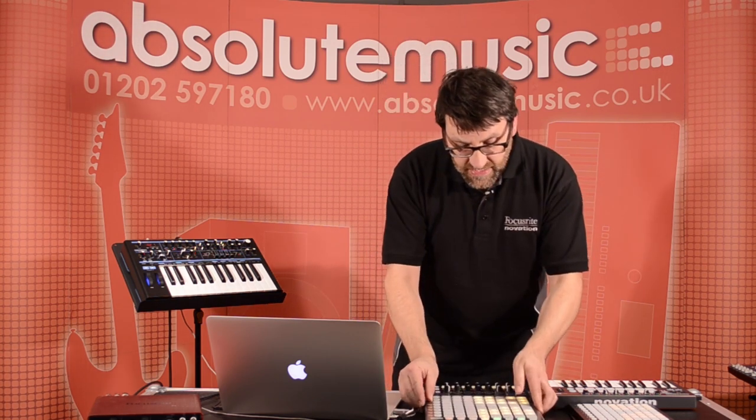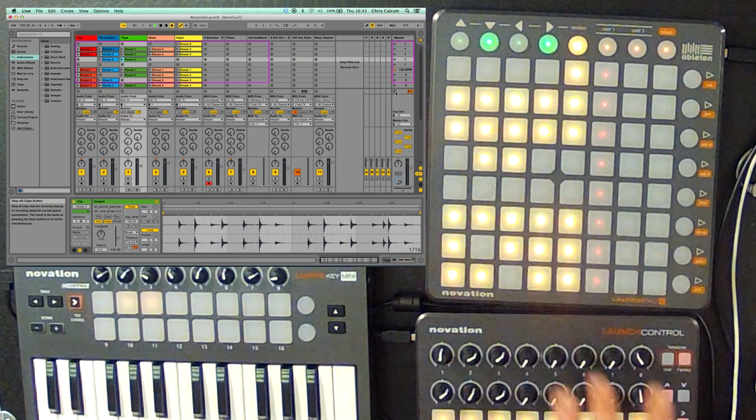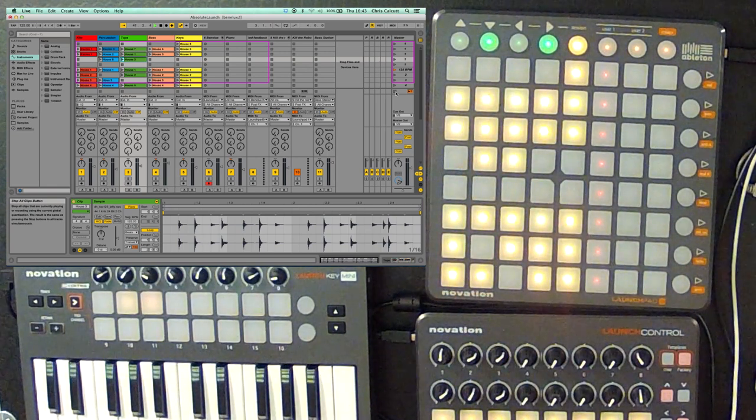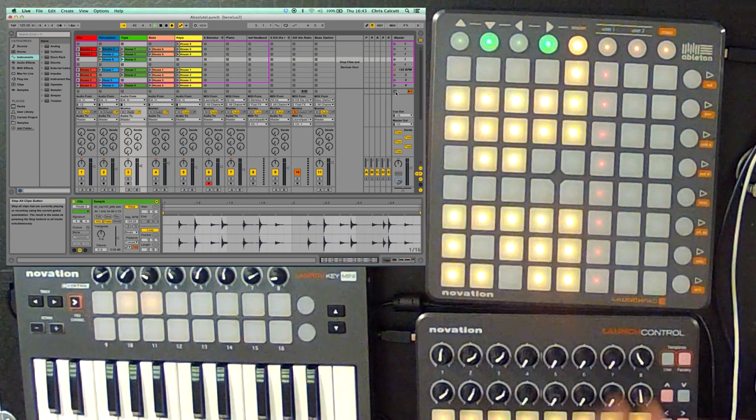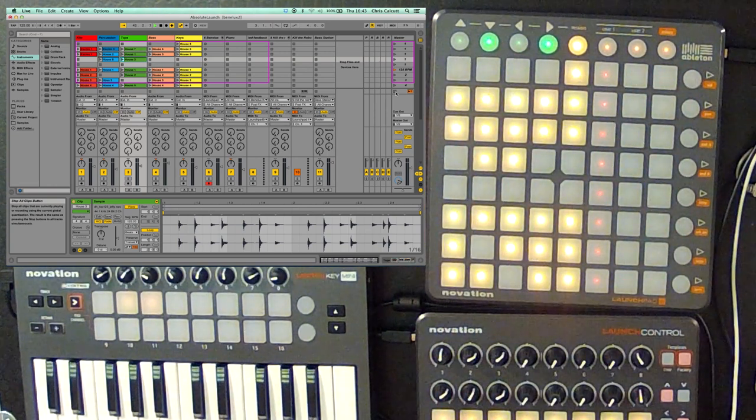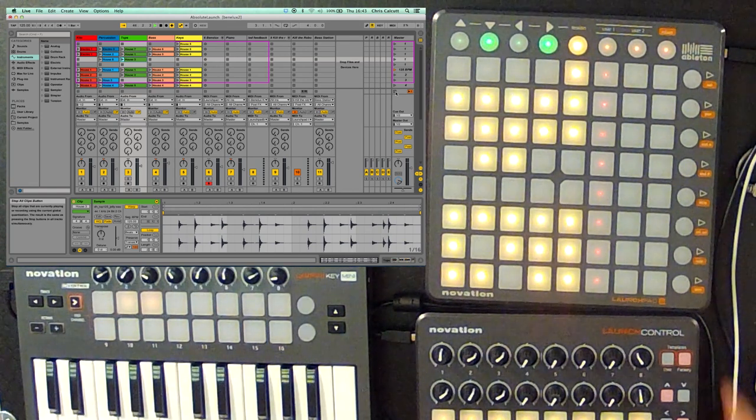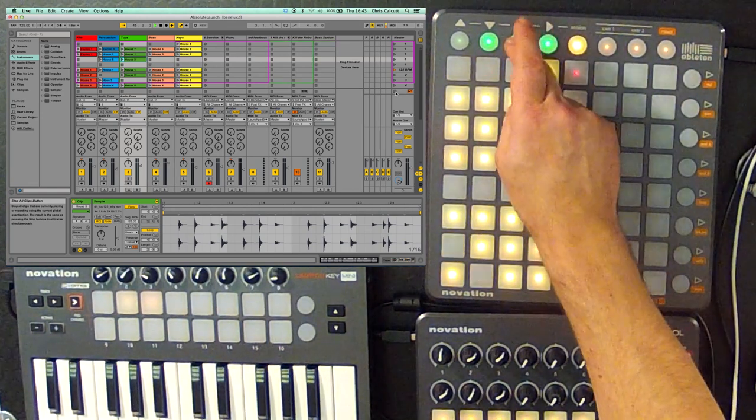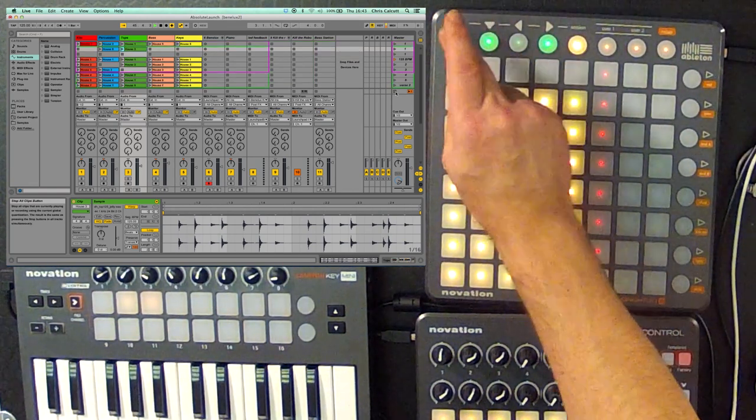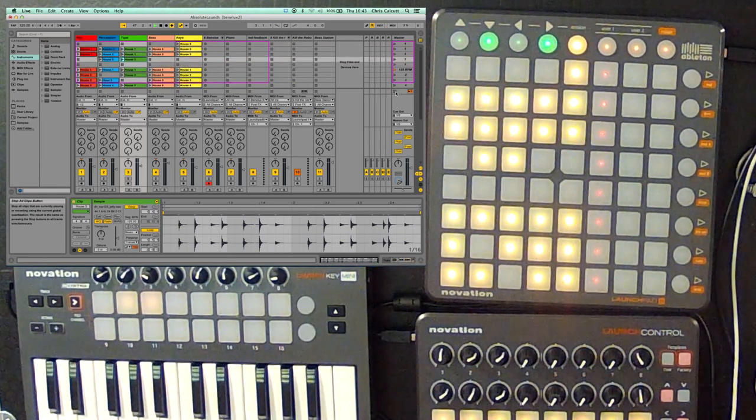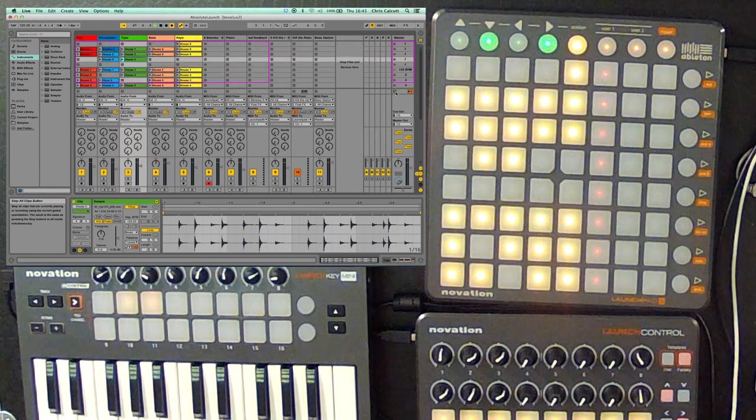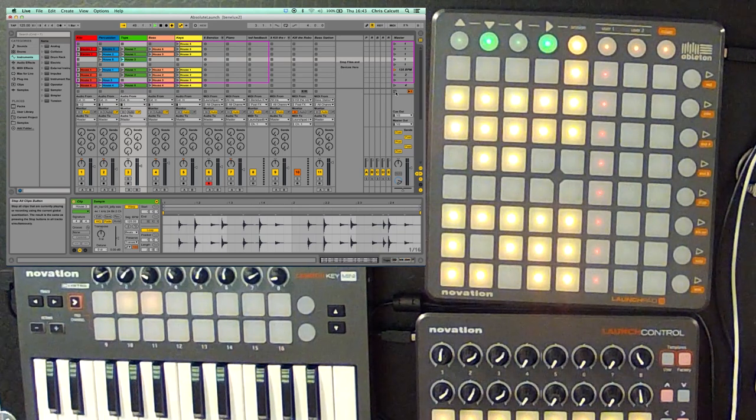On the session view, these 64 buttons, when connected to Ableton, will now represent the clips that we have in our Ableton Live set. I can navigate around using the left and right and up and down arrows as well. So, I can access any of the clips that I've got in Ableton directly.